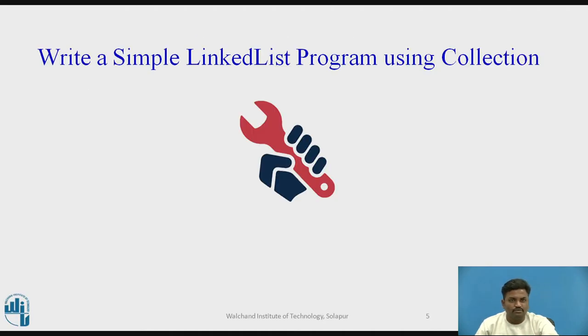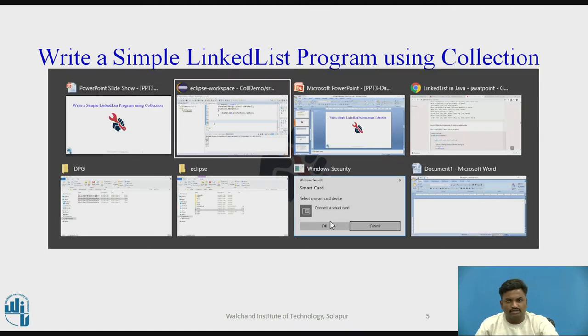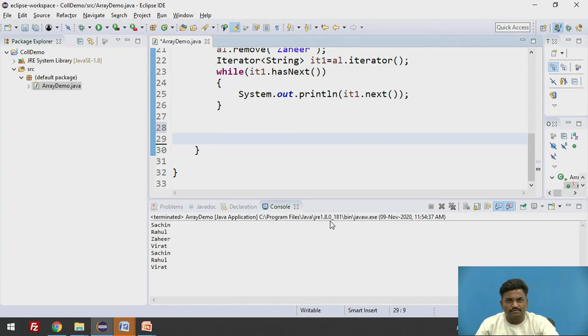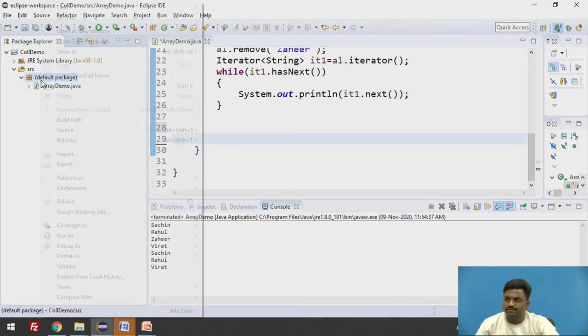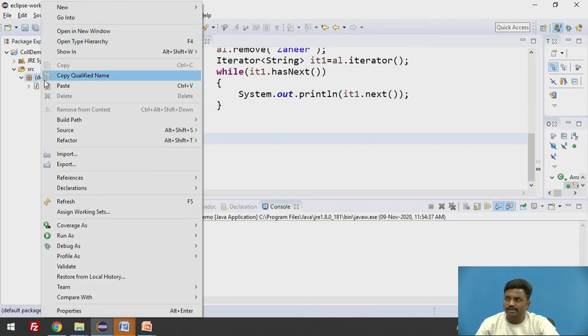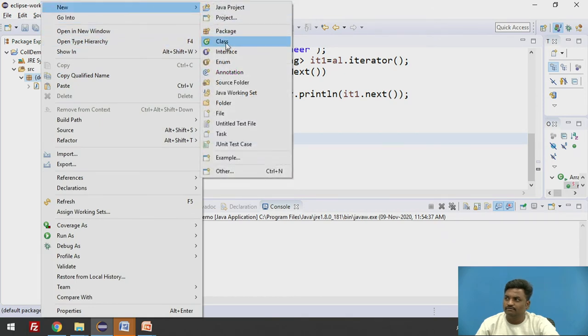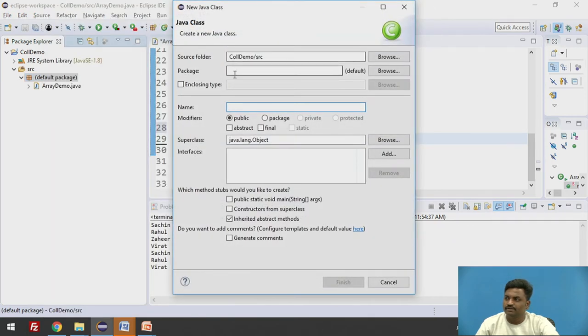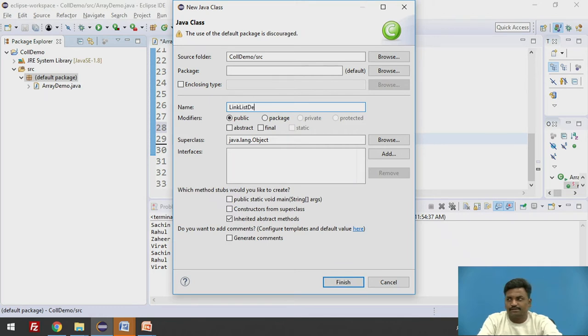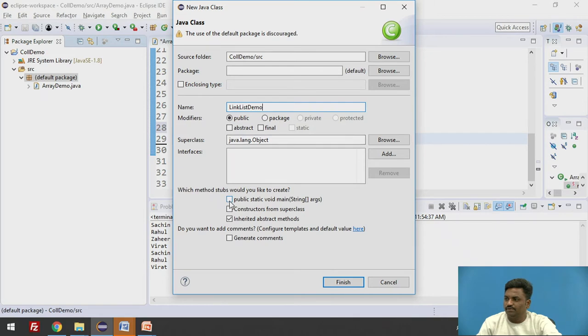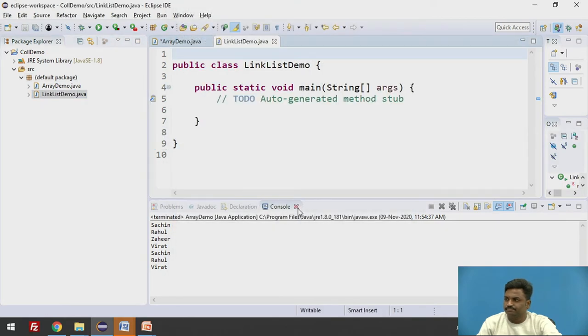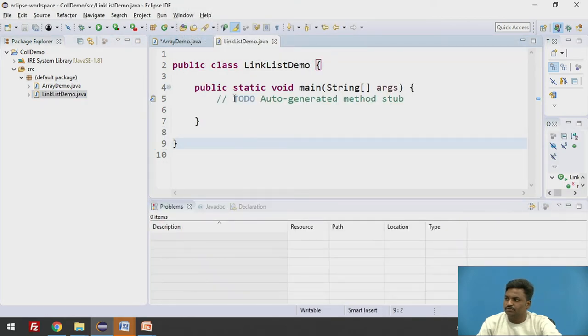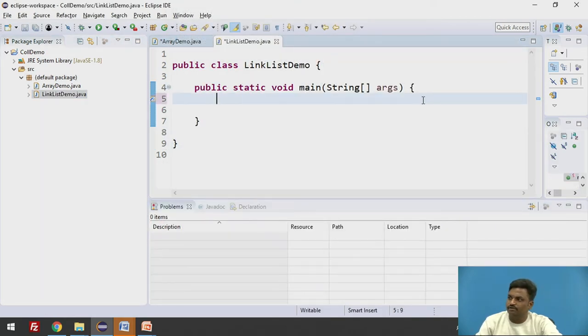So now let us make our hands dirty by writing a program on linked list. Quickly going on to the linked list program, coming to Eclipse. This is what we were done in the previous video. Now let us create one more Java file saying LinkedListDemo. We'll have public static void main, finish it.